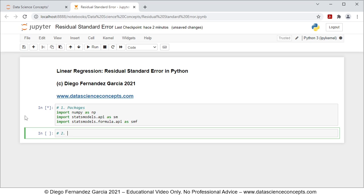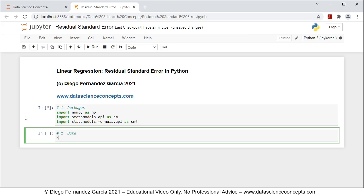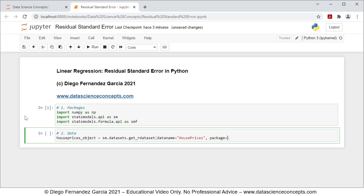We continue with step number two which is data. We're going to create an object named house_prices_object which is equal to sm.datasets.get_rdataset, with parameters: data_name equals 'HousePrices', package equals 'AER', and cache equals True. This downloads the house prices object from the AER package, and with cache equals True it saves it locally so we don't need to download it again every time.